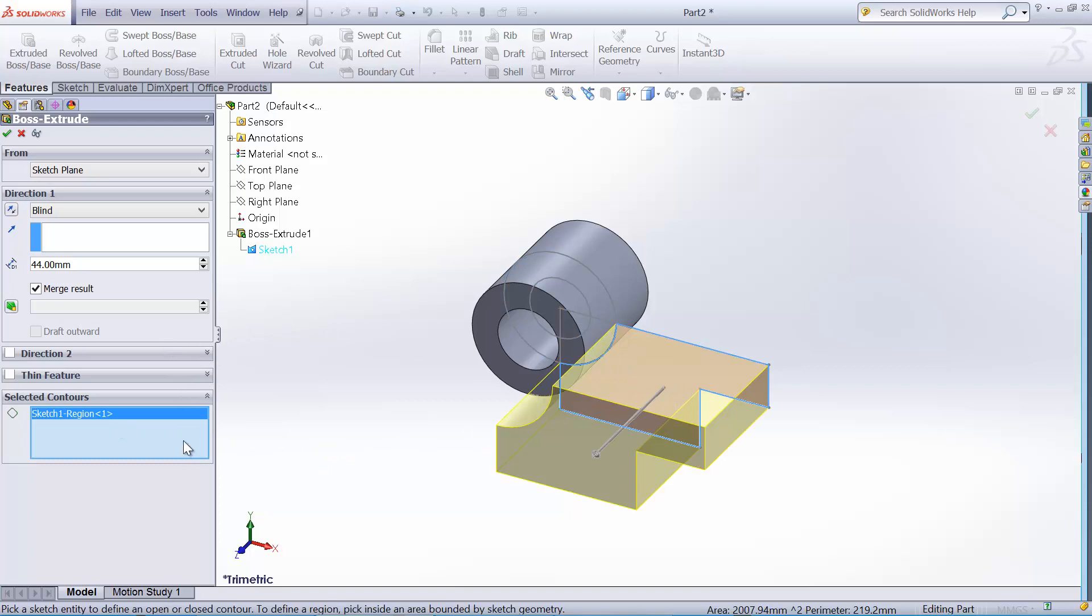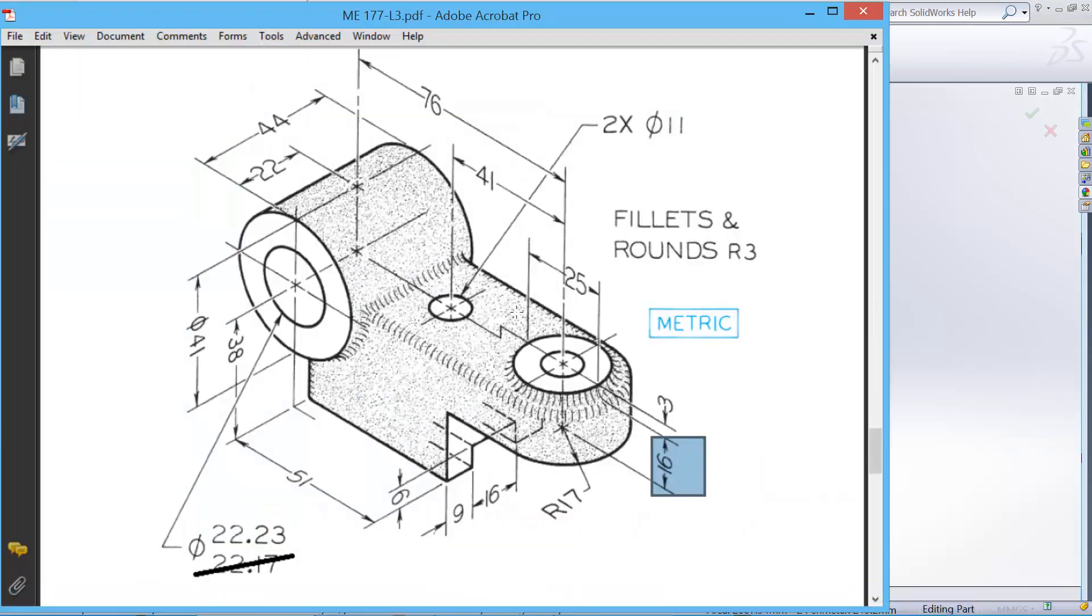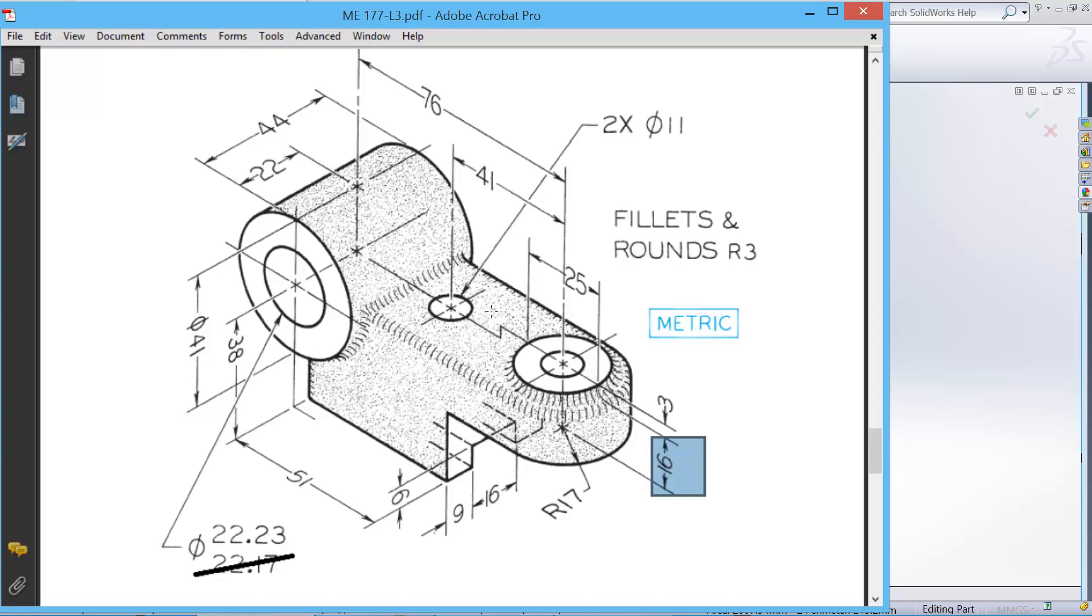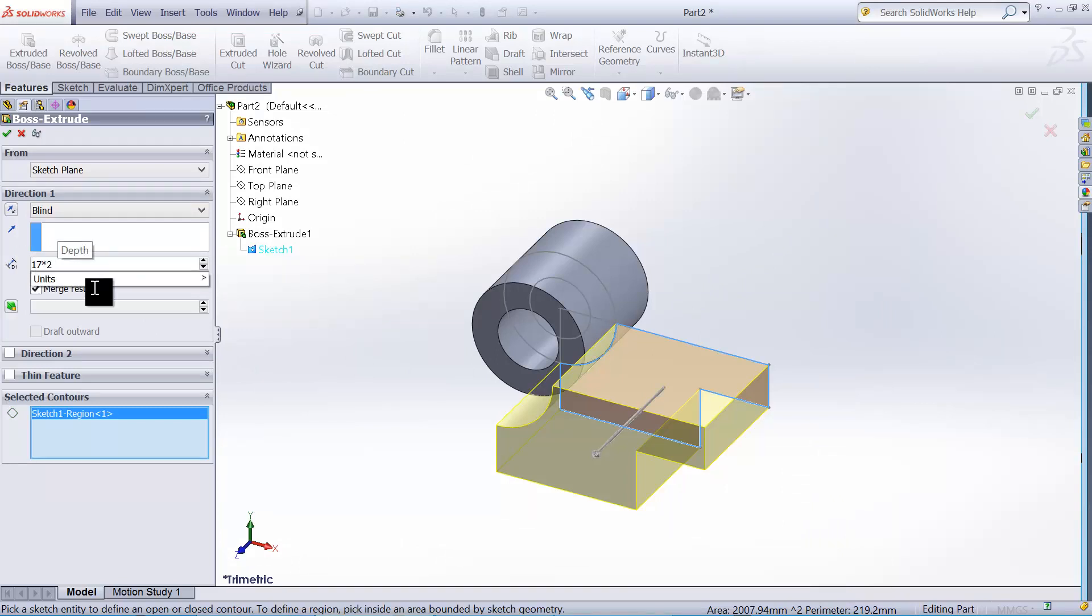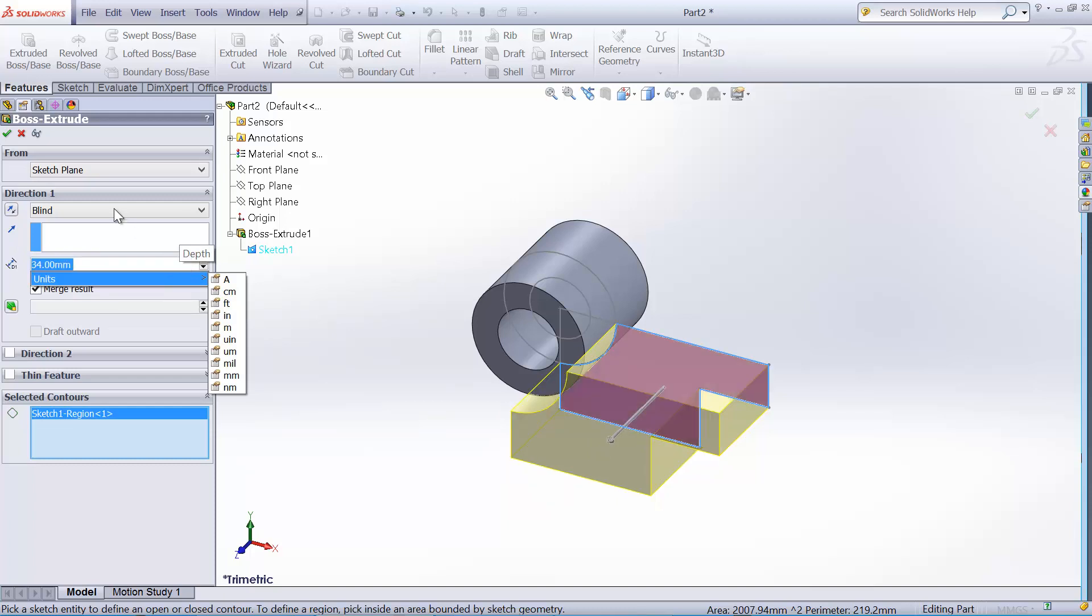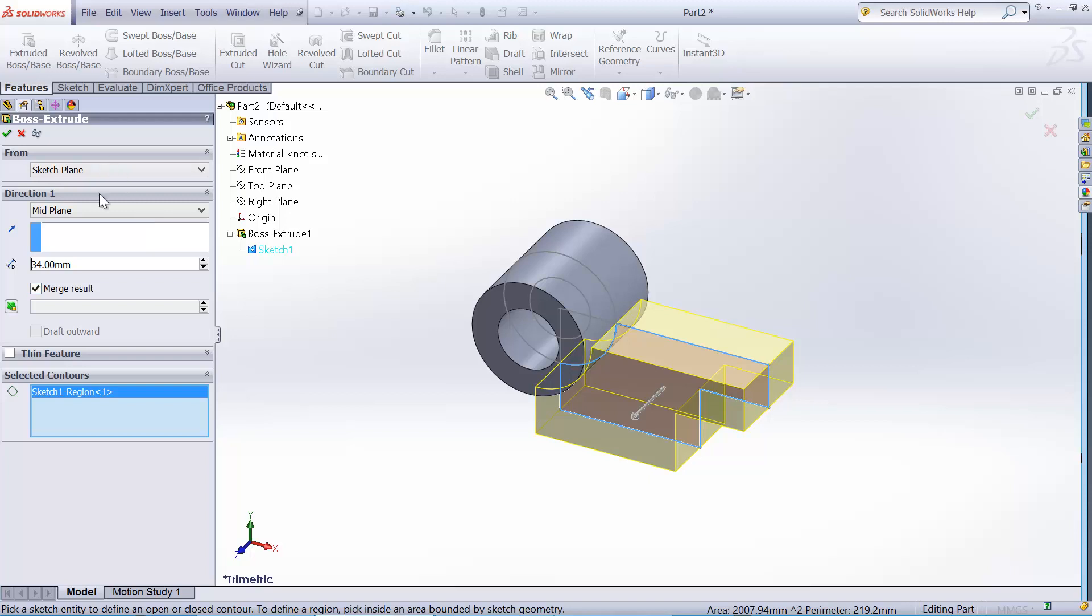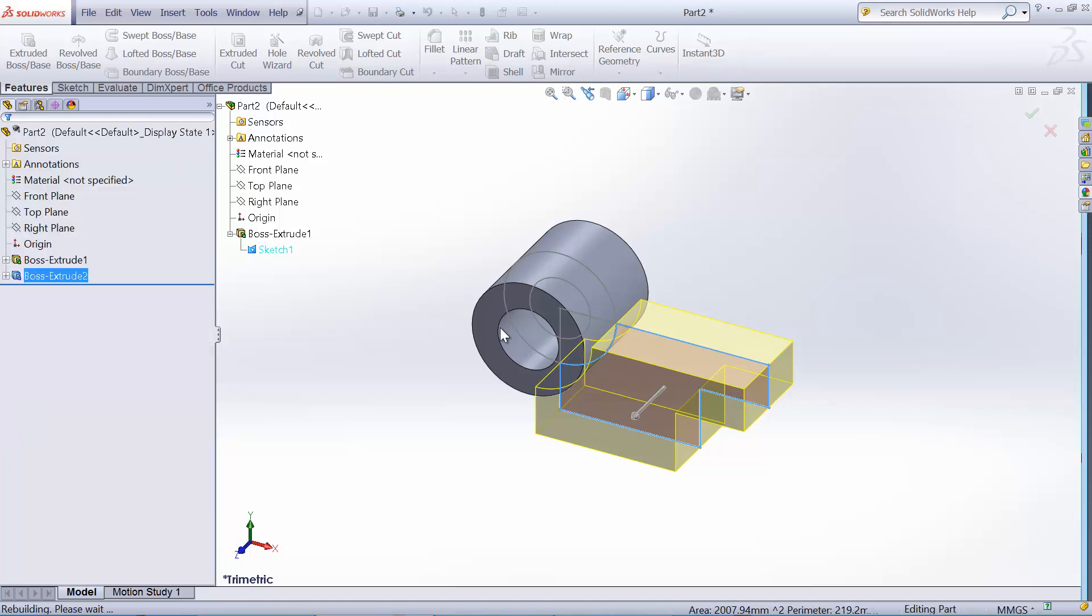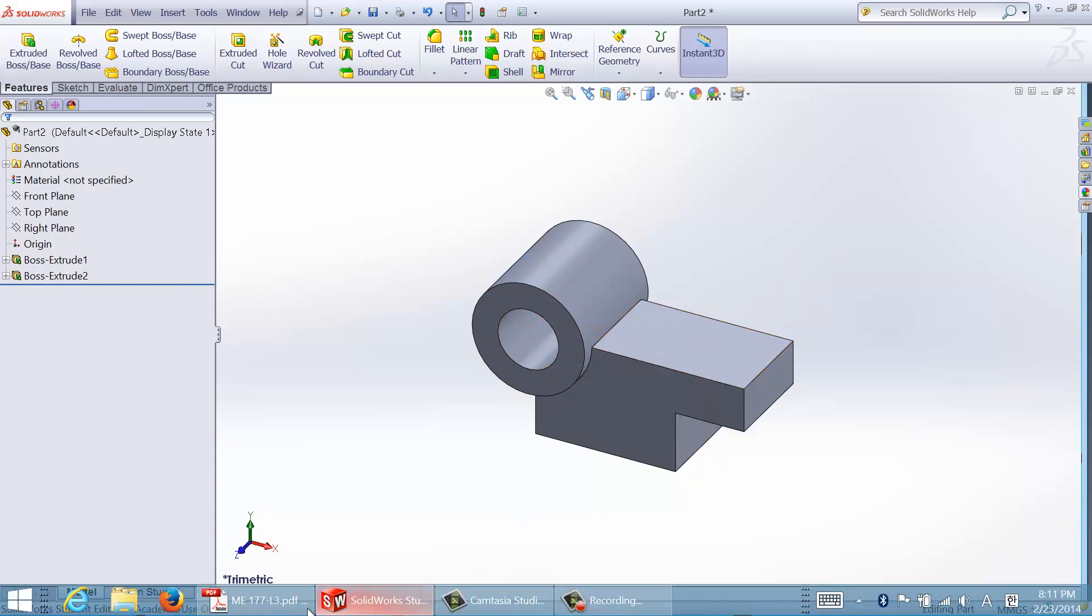And the width is not shown in here, but we know the radius of this outer cylinder, which is 17, so it's a diameter. The width is the diameter of this cylinder, so it's going to be 17 times 2, which will be the width. And of course we have to select the mid-plane option. And make sure merge result is selected so that those two solids are combined.